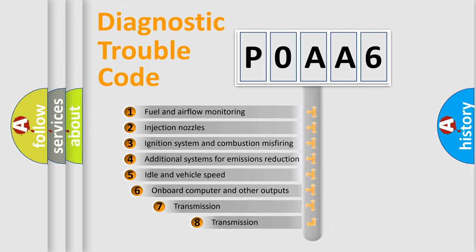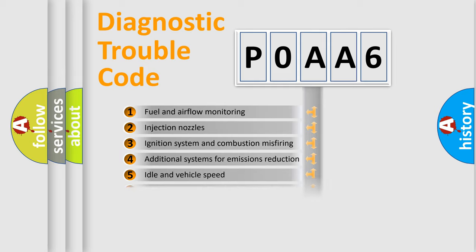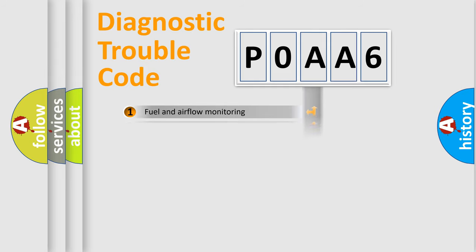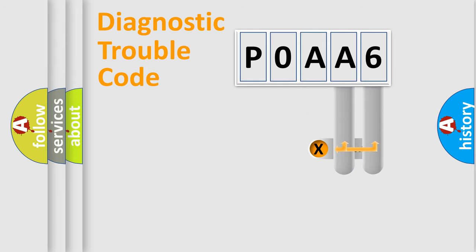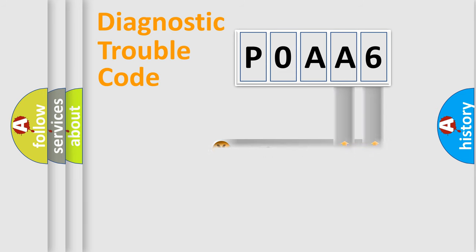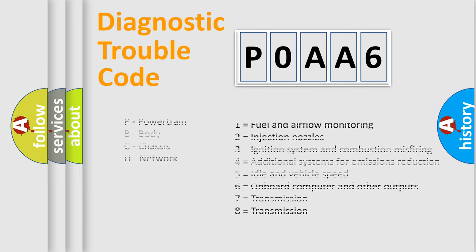The third character specifies a subset of errors. The distribution shown is valid only for the standardized DTC code. Only the last two characters define the specific fault of the group. Let's not forget that such a division is valid only if the other character code is expressed by the number zero.